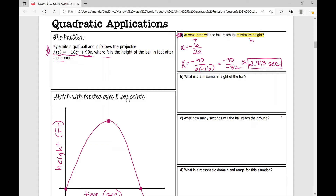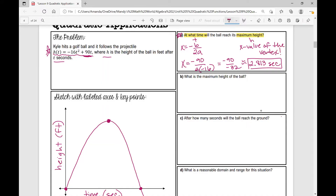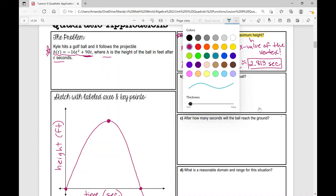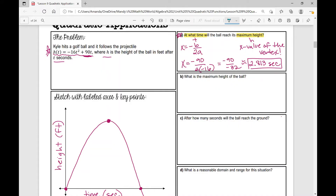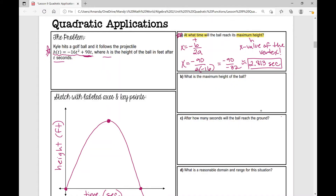So what were we looking for? We were looking for the x value of the vertex in this situation. Let's move on to Part B. Part B says: what is the maximum height of the ball?